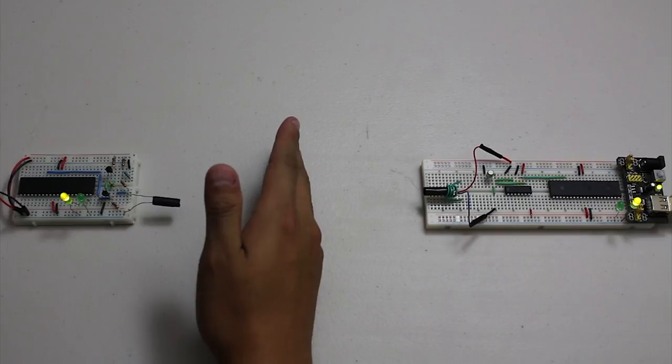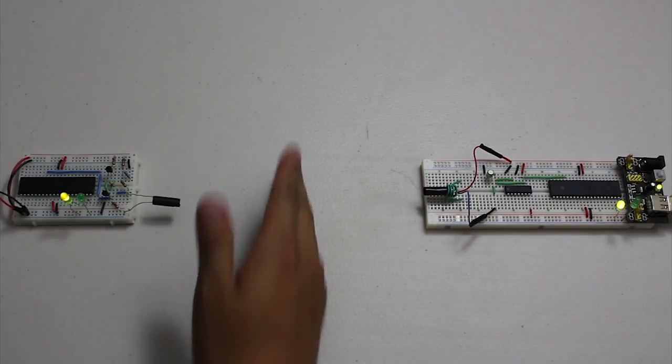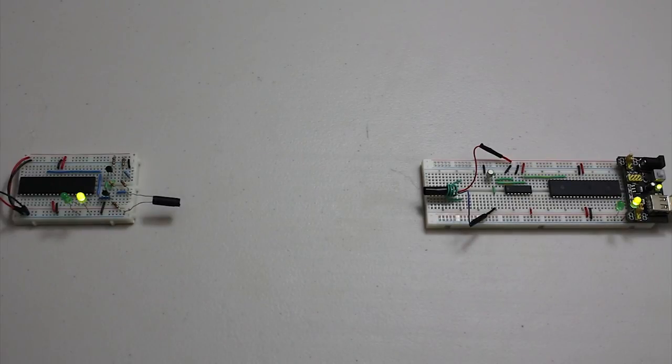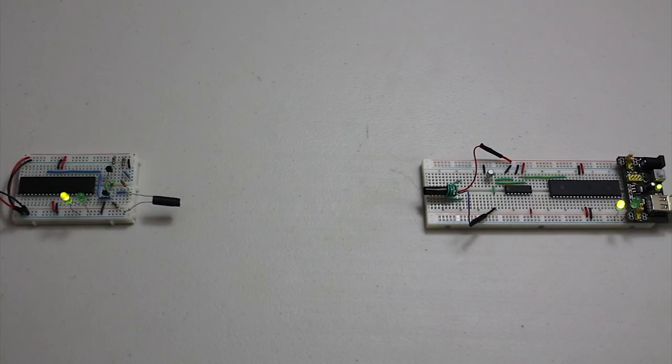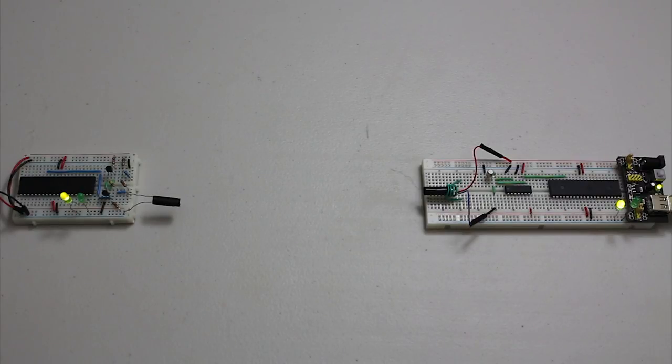But once the communication is resumed, the information is being transmitted again, and you can see that it's working.